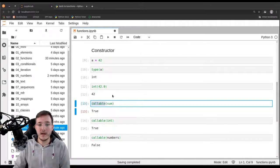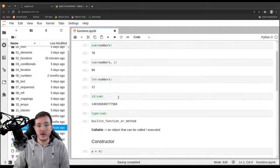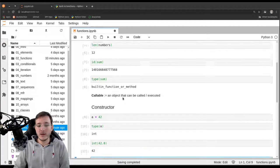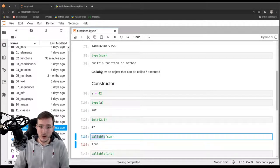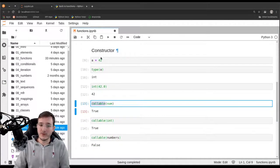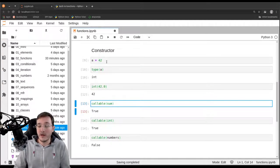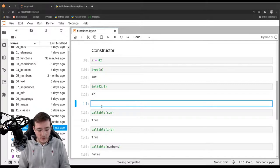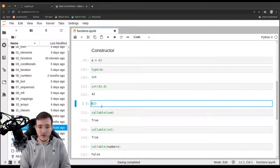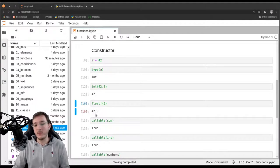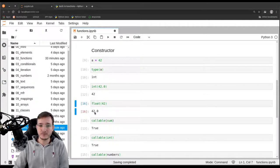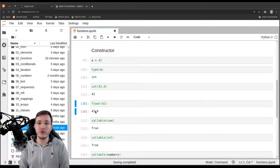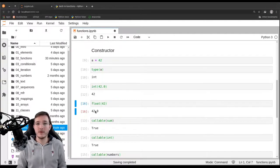That is our brief introduction into what functions are, how they work, and how you can look them up in the documentation. We learned about the concept of a callable and also the concept of a constructor. Other constructors you already know include the `float` constructor — calling `float(42)` gives us back `42.0`. That is it for this video. In the next video, we are going to learn how we can create our own functions. See you then.